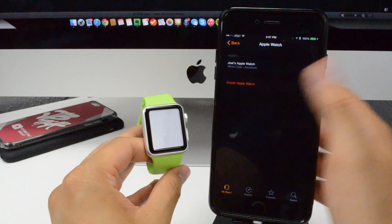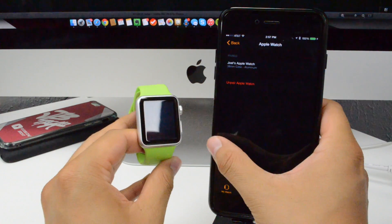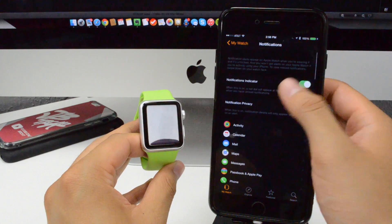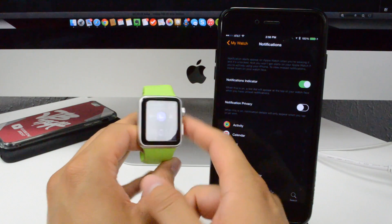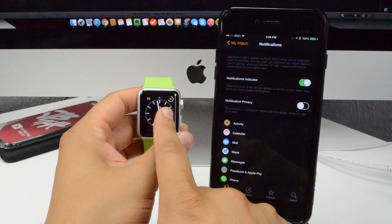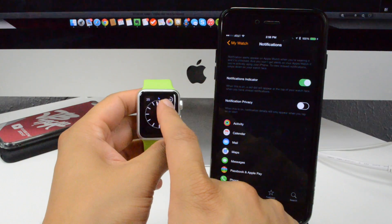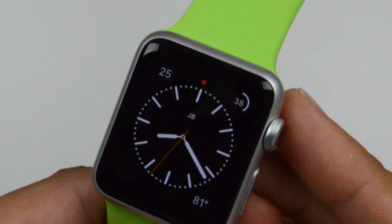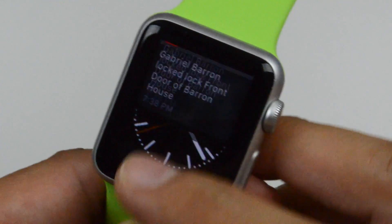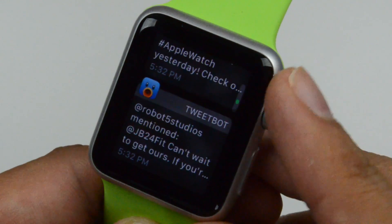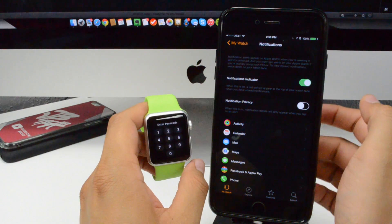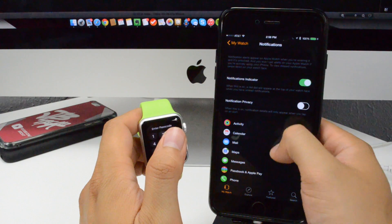Going back, we have our Apple Watch settings — this gives you a list of which Apple Watches are paired with your device. Below that we have notifications. You can enable and disable the notification indicator, which is a little red dot at the top of the watch face. You also have notification privacy: notification details will only appear when you tap on an alert, so you can turn that on and off.